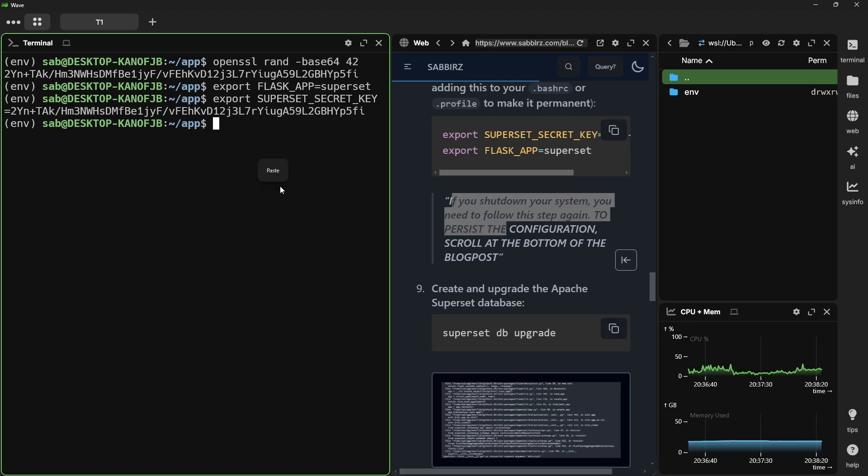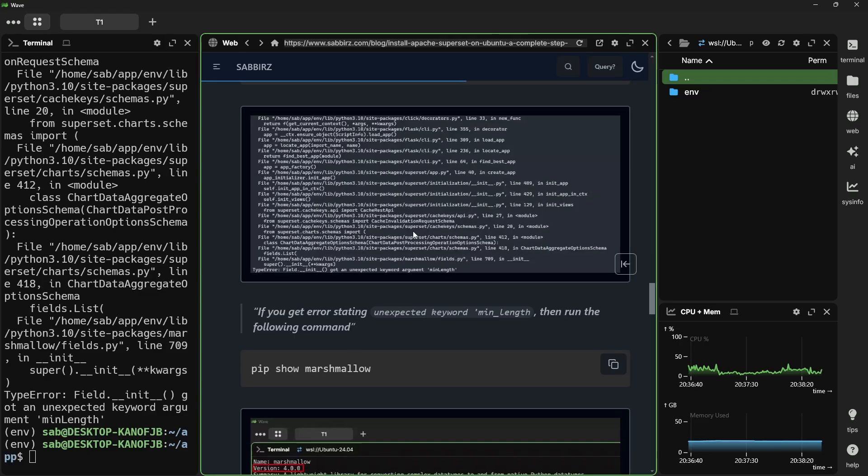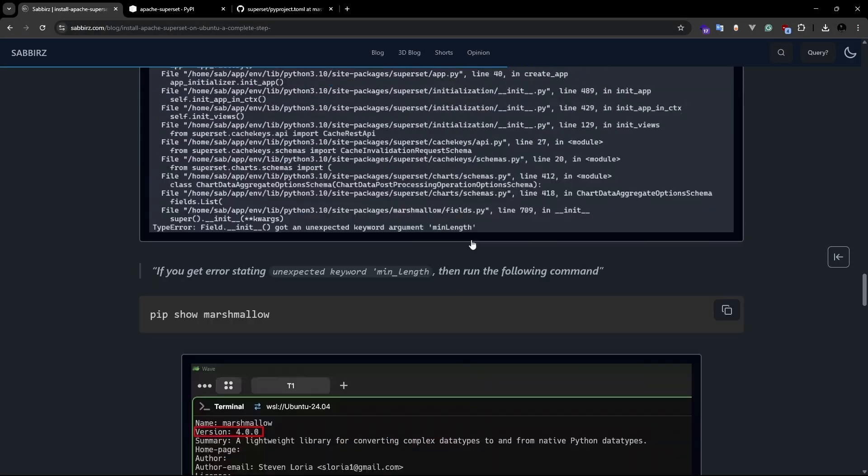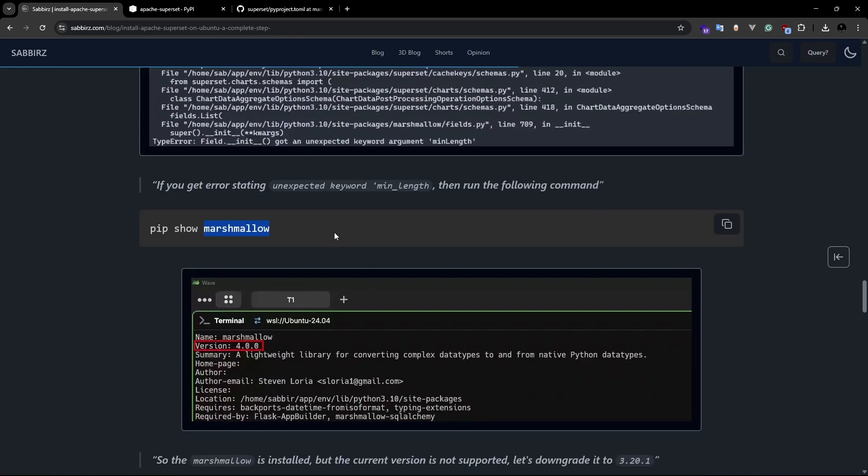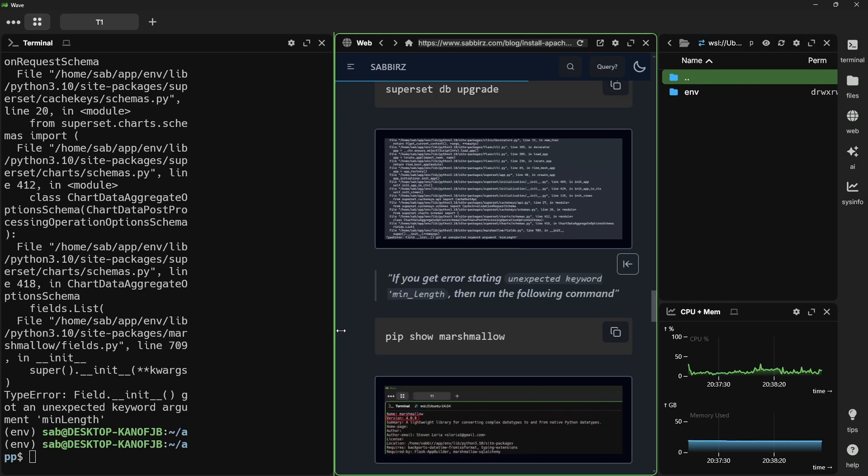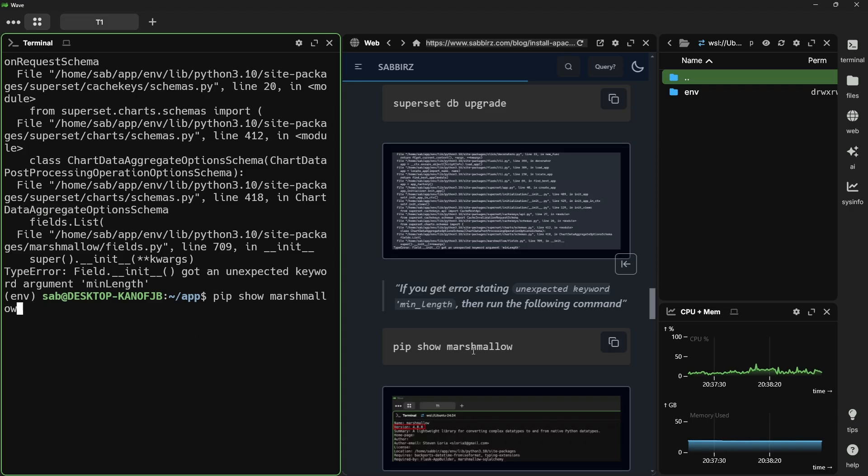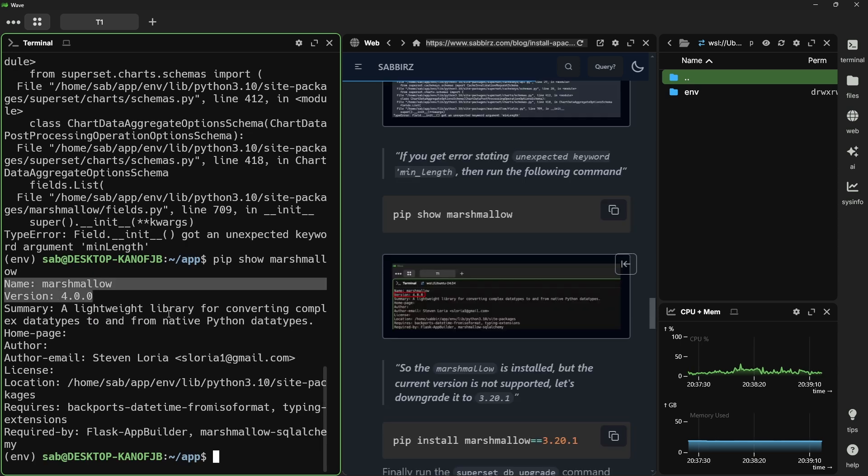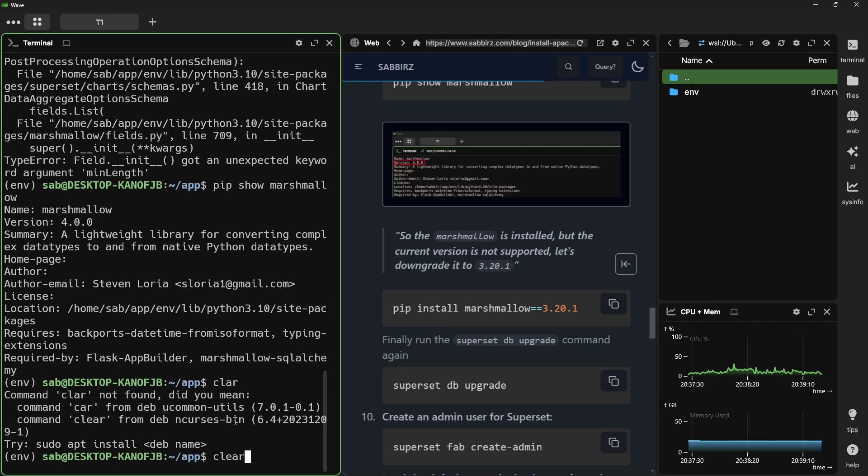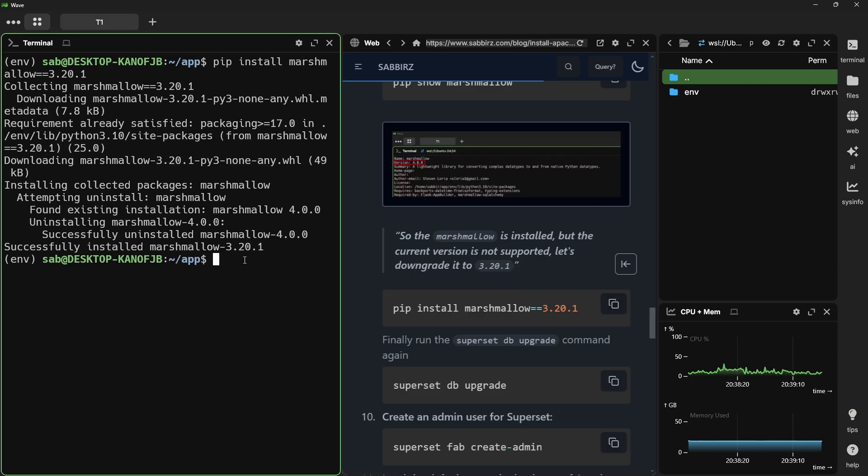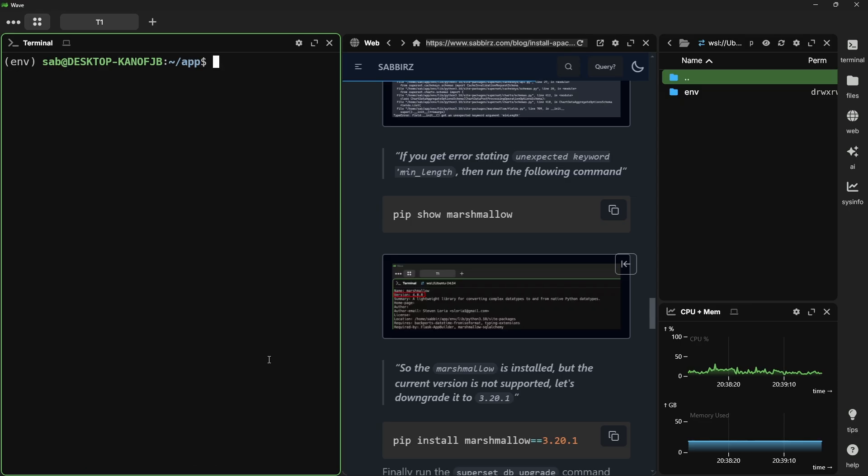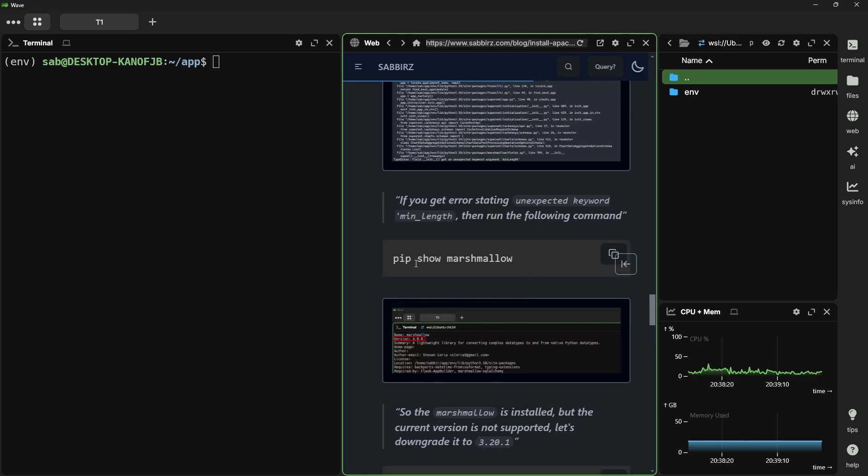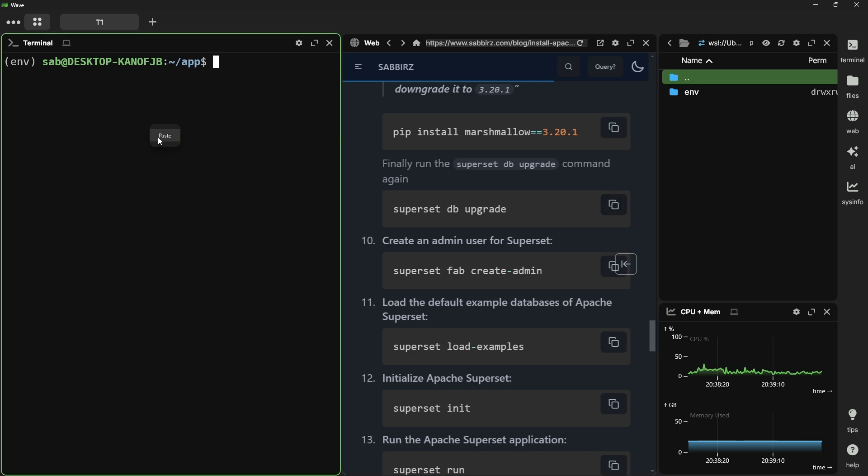Let's continue our installation and run superset db upgrade. Here's an error which I have already mentioned in my blog post. Let's check the error and the error is stating that type error and it has got an unexpected keyword argument which is mean_length. This basically happens if the marshmallow package doesn't match. The solution for this is already mentioned in my blog post. First, we need to check the marshmallow version. Here I can see it is version 4. But superset requires version 3.20. Run the command from my blog post. Now run the pip show marshmallow command again. You can see the version problem is fixed now. Let's clear the screen. Then we'll try to run the previous command, which is superset db upgrade. This time it should complete without any error.